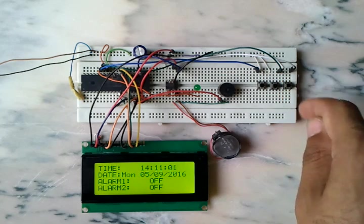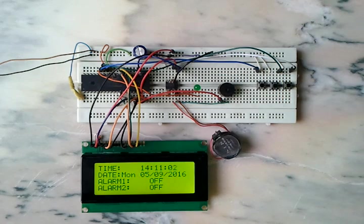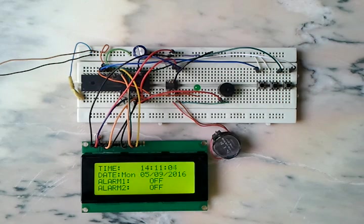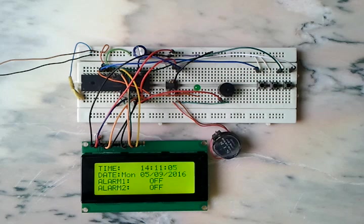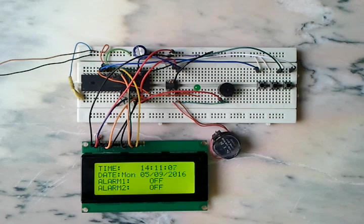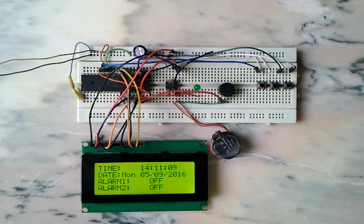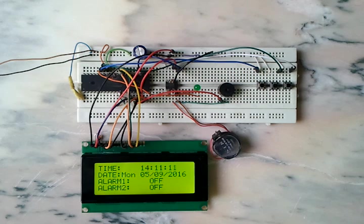Okay, we finished setting the time and the date, and the clock is running as we can see.